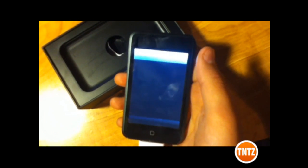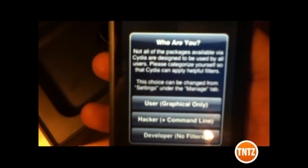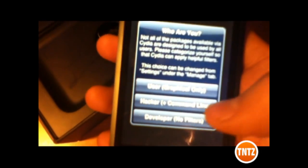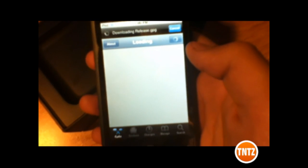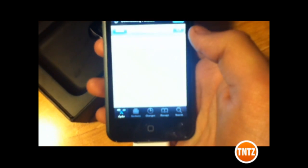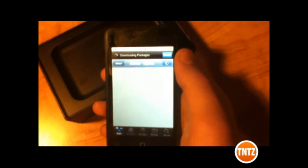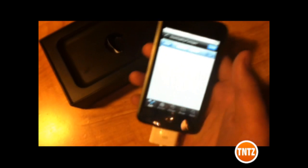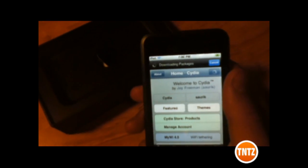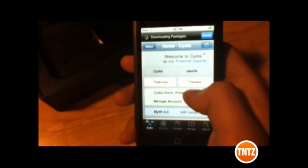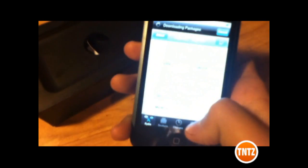Alright, so there are three things you can be on there: the user, the hacker, and the developer. I choose developer because it actually gives you a lot more opportunities to do stuff. With the user, you get most of the stuff locked out — you just get tweaks, apps, and the simple stuff. With the hacker, you kind of get the point of hacking. But with the developer, it's really easier.